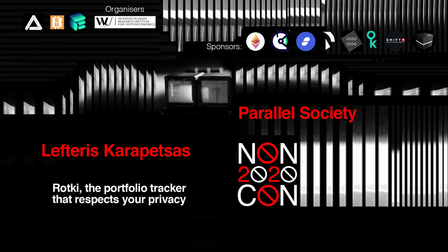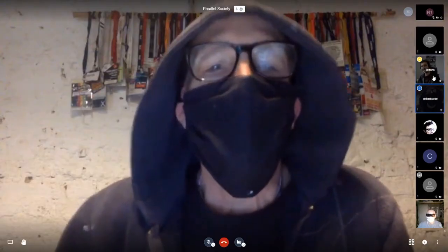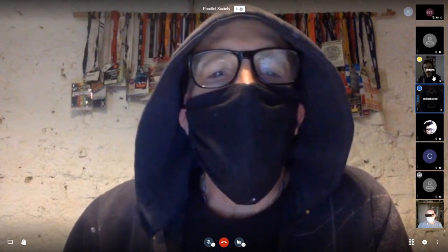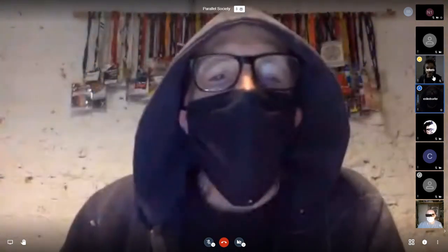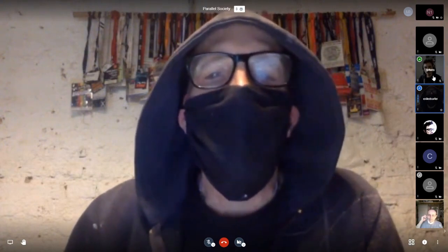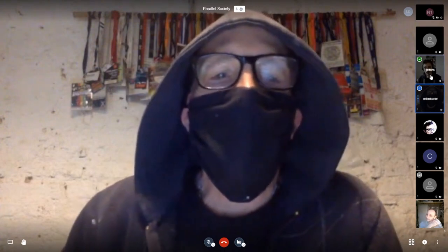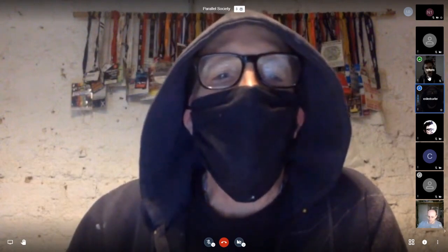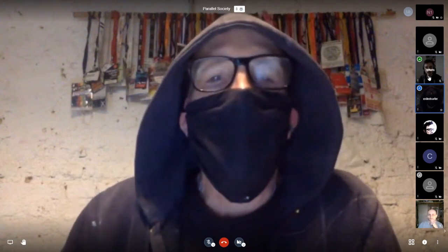Lefteris and his project Rotki, which is shortened from Rotkelchen, the German word for red robin. This is a product we're using here at Parallelopolis to manage the assets we have in crypto. It provides a transparent, private way to manage your portfolio and is an open source project that also has a Gitcoin grant and contributors. Looking forward to seeing this grow in the space. Take it away, Lefteris.